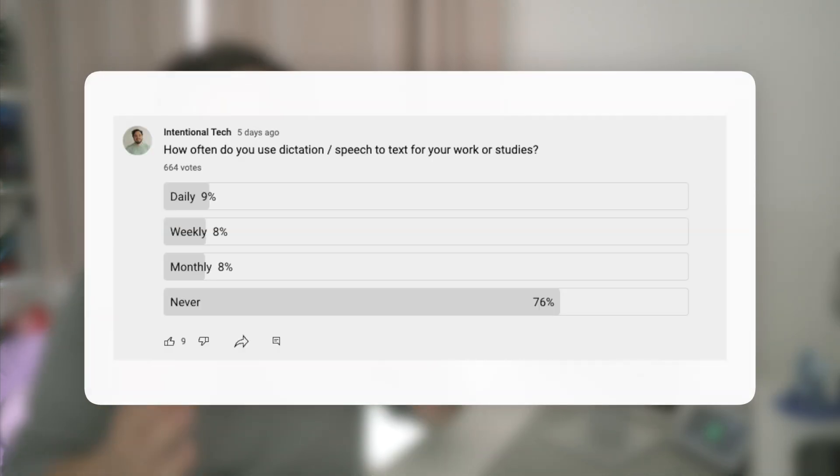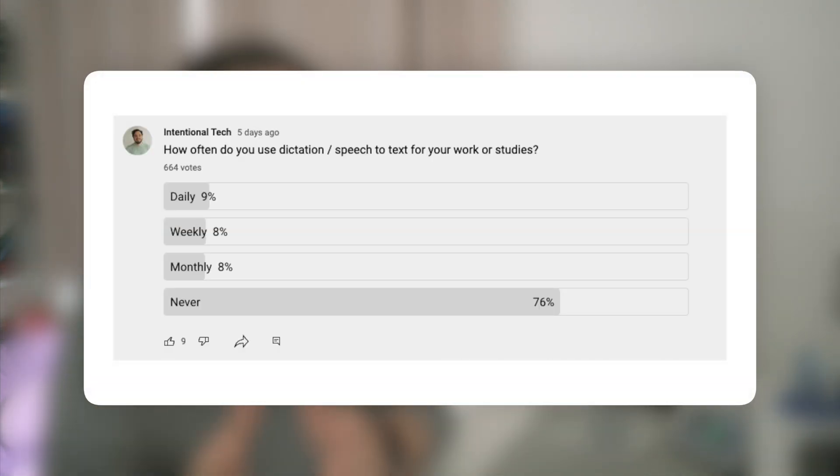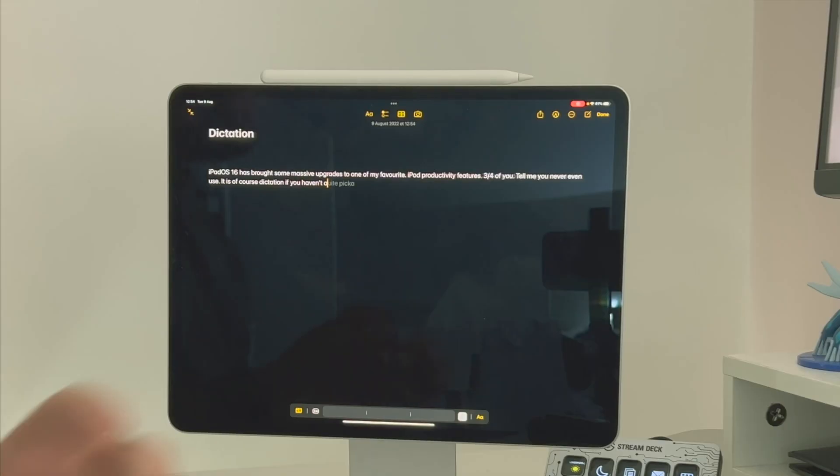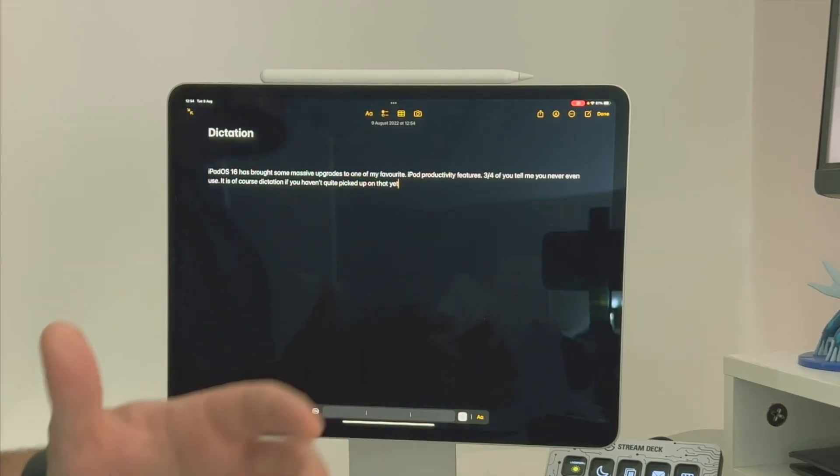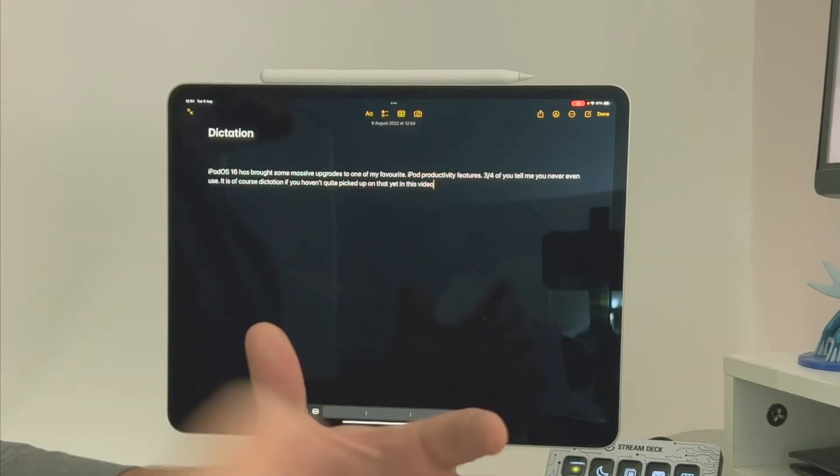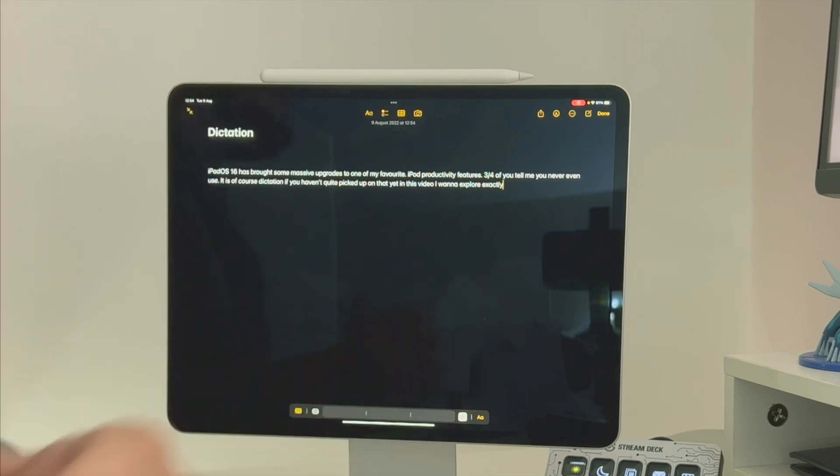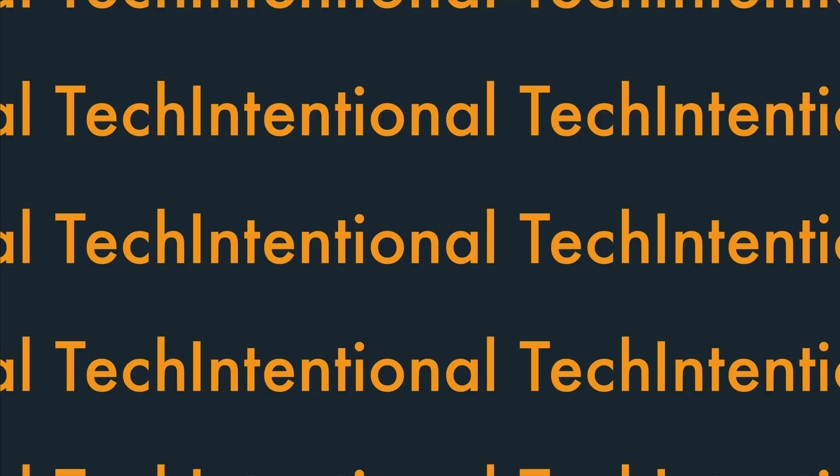iPadOS 16 has brought some massive upgrades to one of my favorite iPad productivity features, and it's one that three-quarters of you tell me you never even use. It is, of course, dictation. In this video, I want to explore exactly why you should be making the most of it.